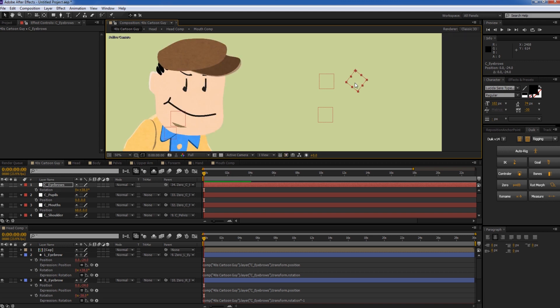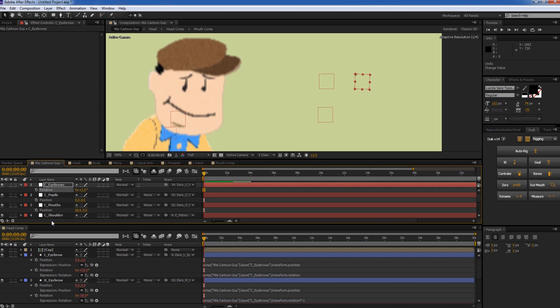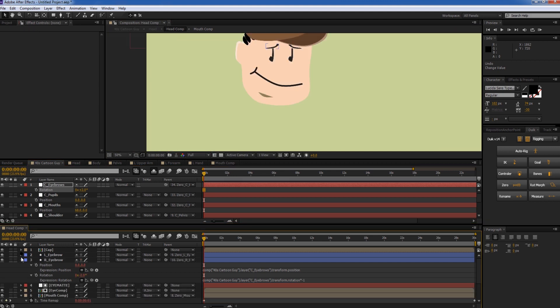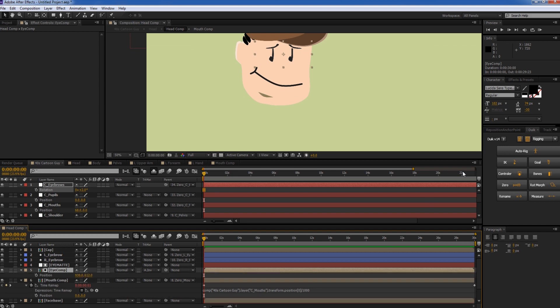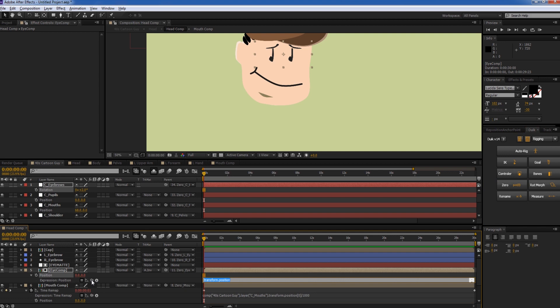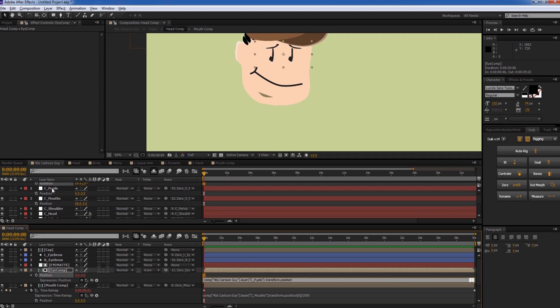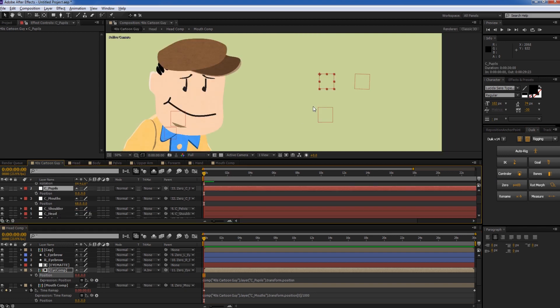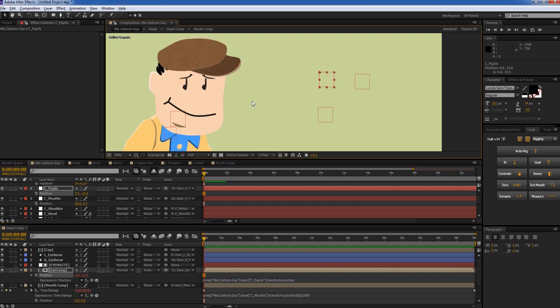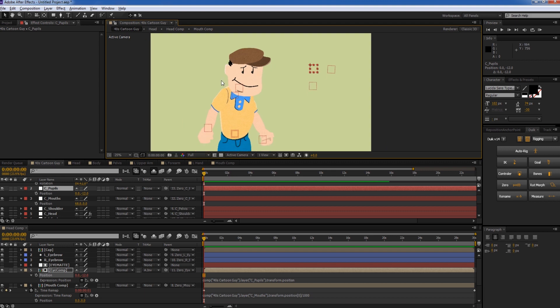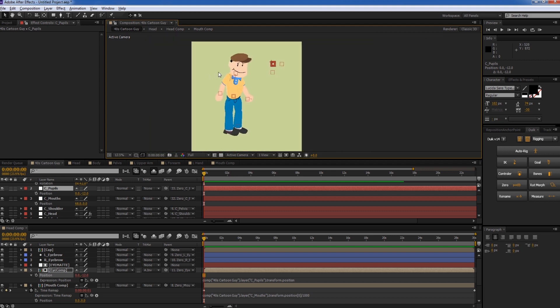And what we can do is we can do the same thing for the eyes. So let's make a little bit more room here. And we've got our eye comp here, and we can just zero that out and parent it to the position of the pupils, the pupil controller, and now he can move up and down. And you can also do the time remap that you did with the mouth to make him blink. Or you can give him eyelids and make them blink as well using a mat as well. And that's pretty much it.